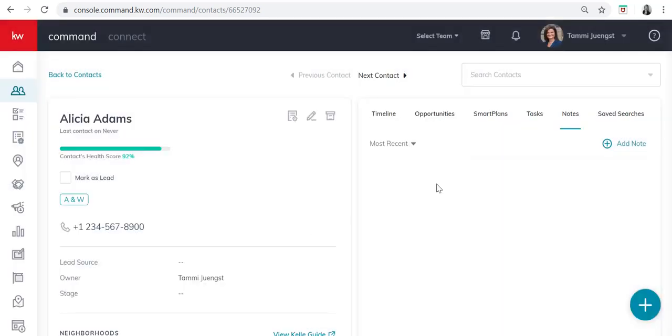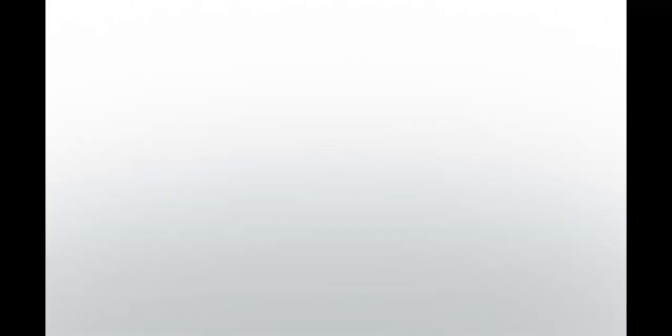And that, my friends, is how you create those DT D2 tags inside Command. Happy tagging!